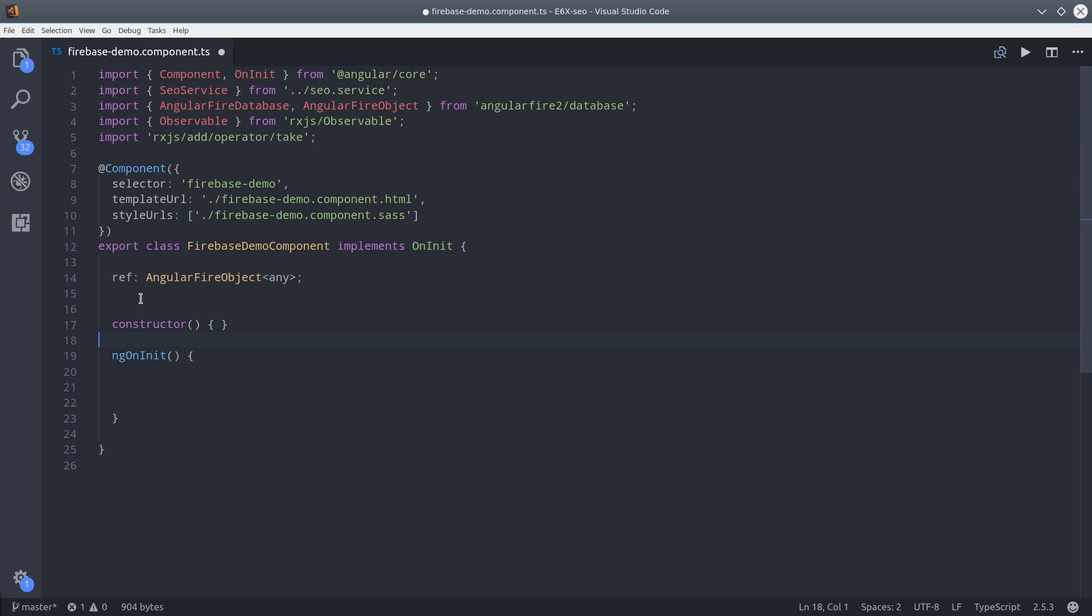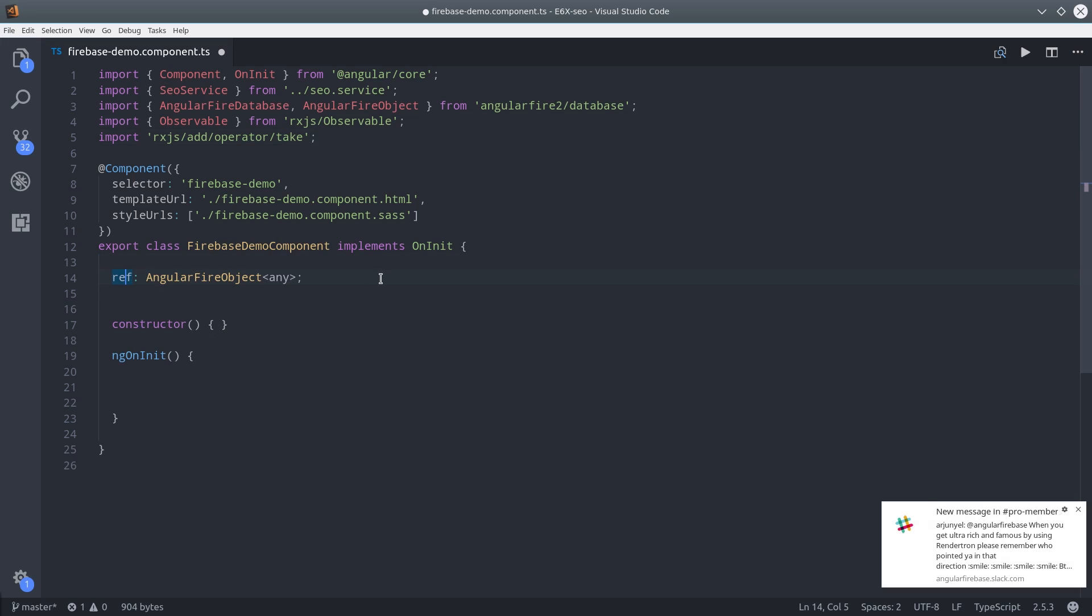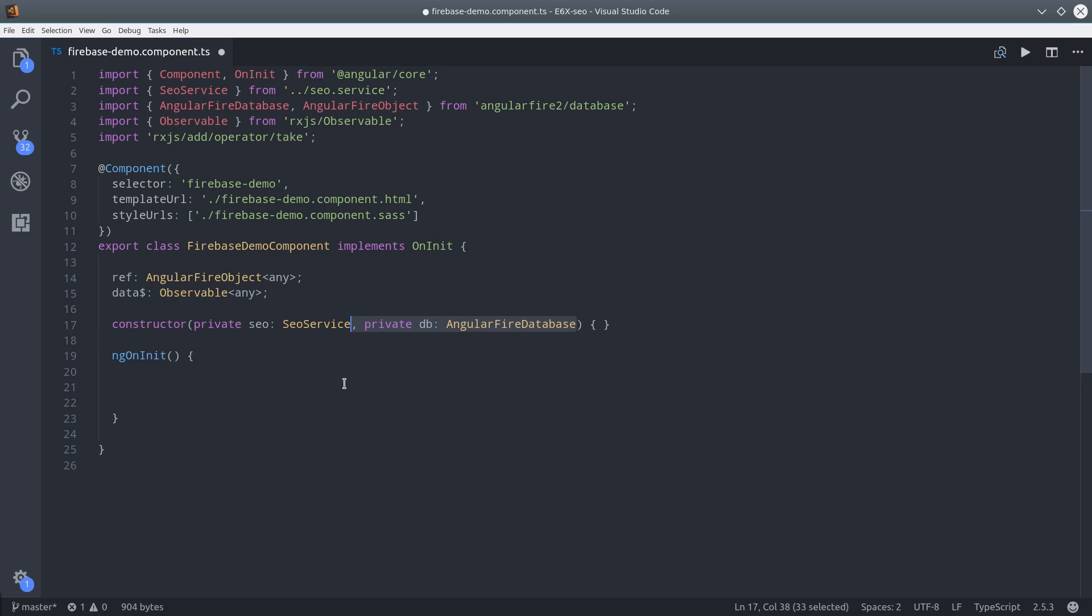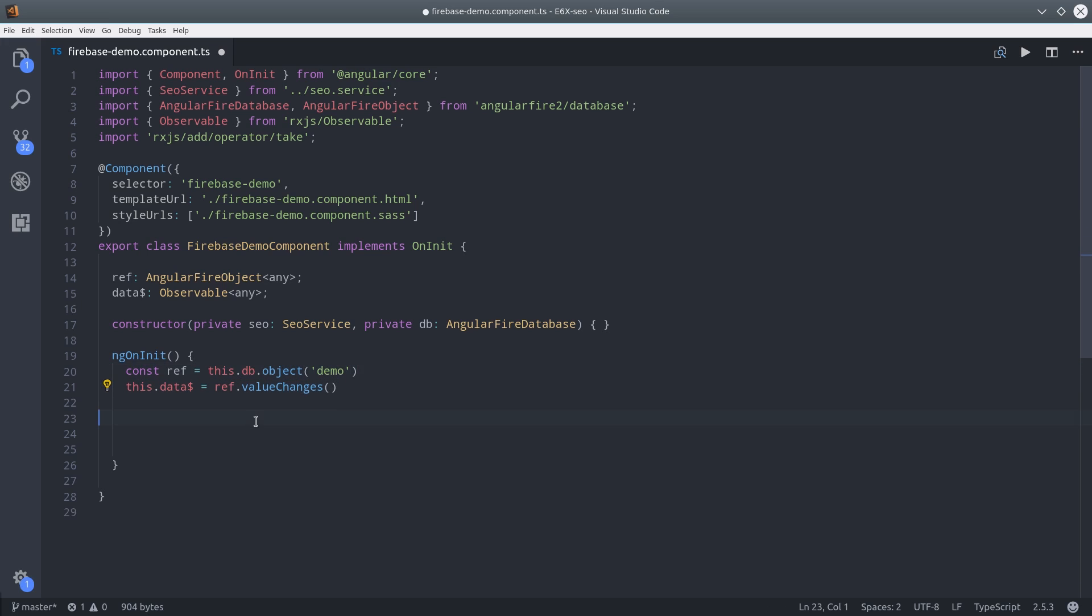First I'm setting up a reference to the AngularFire object. Then we'll retrieve that data as an observable. Then we'll inject our SEO service as well as the AngularFire database in the constructor. To make the reference, we just call db.object and I have this data saved on the demo node. And then we get the data by calling valueChanges.